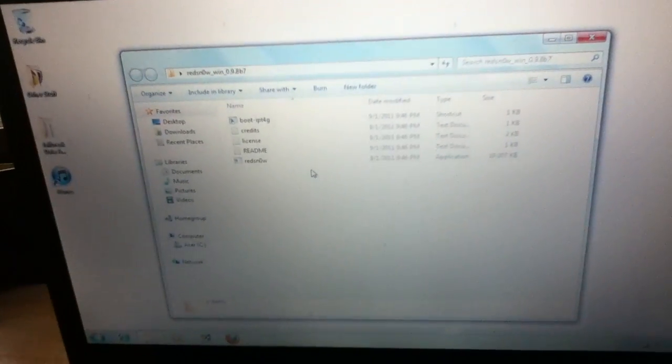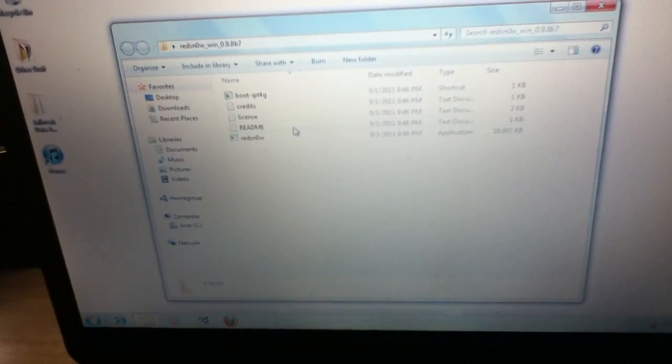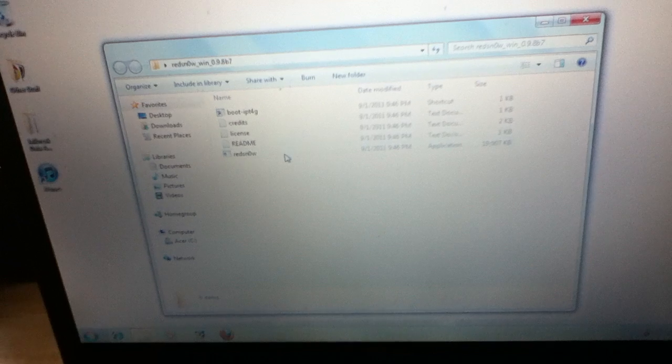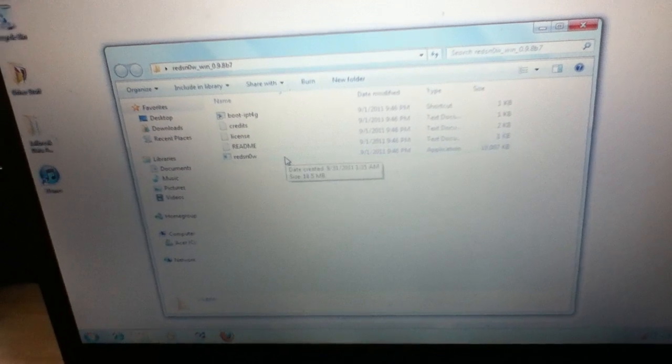You're going to need two things to download. You're going to need to download RedSn0w 0.9.8 Beta 7, and you're also going to need to download a copy of 4.3.5 firmware for whichever device you're jailbreaking. I'm jailbreaking my iPod Touch 4th generation. So once you have both of these downloaded, you're going to open up the RedSn0w folder.